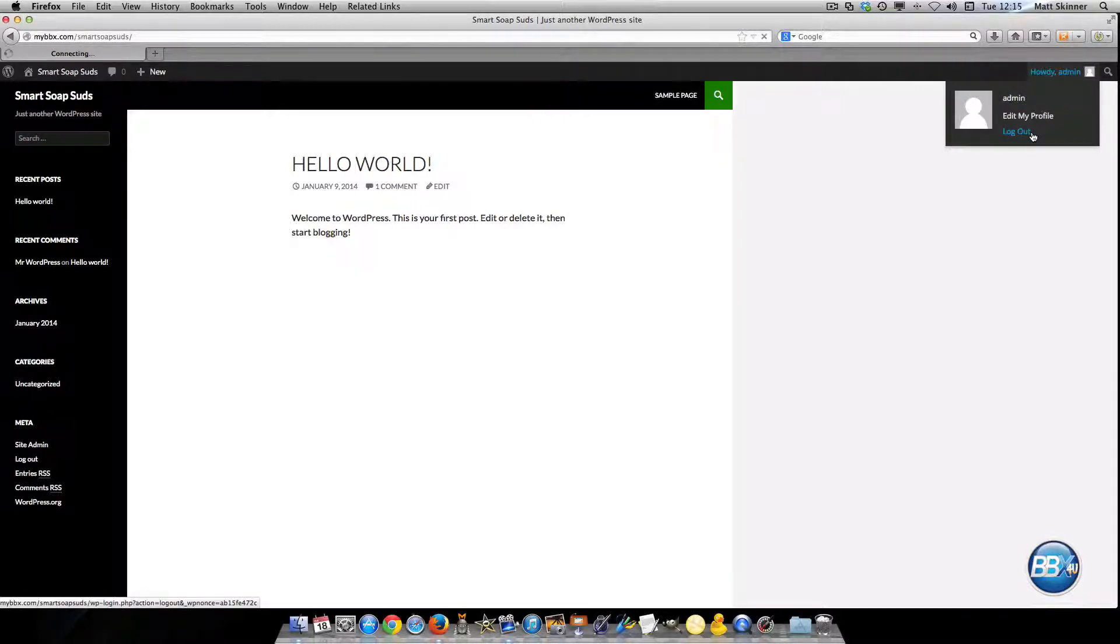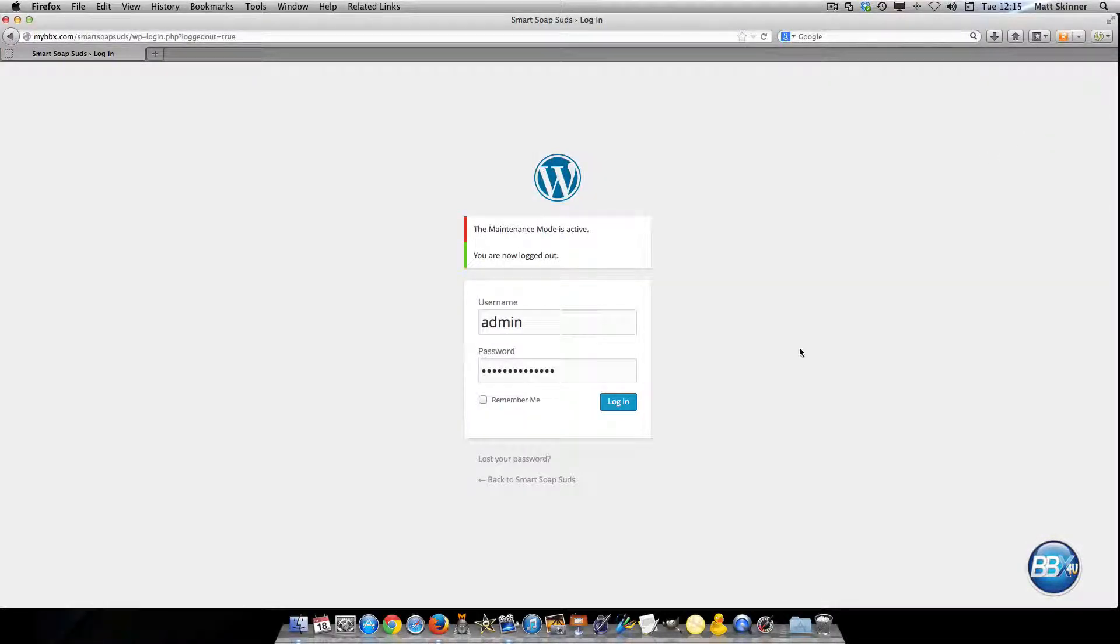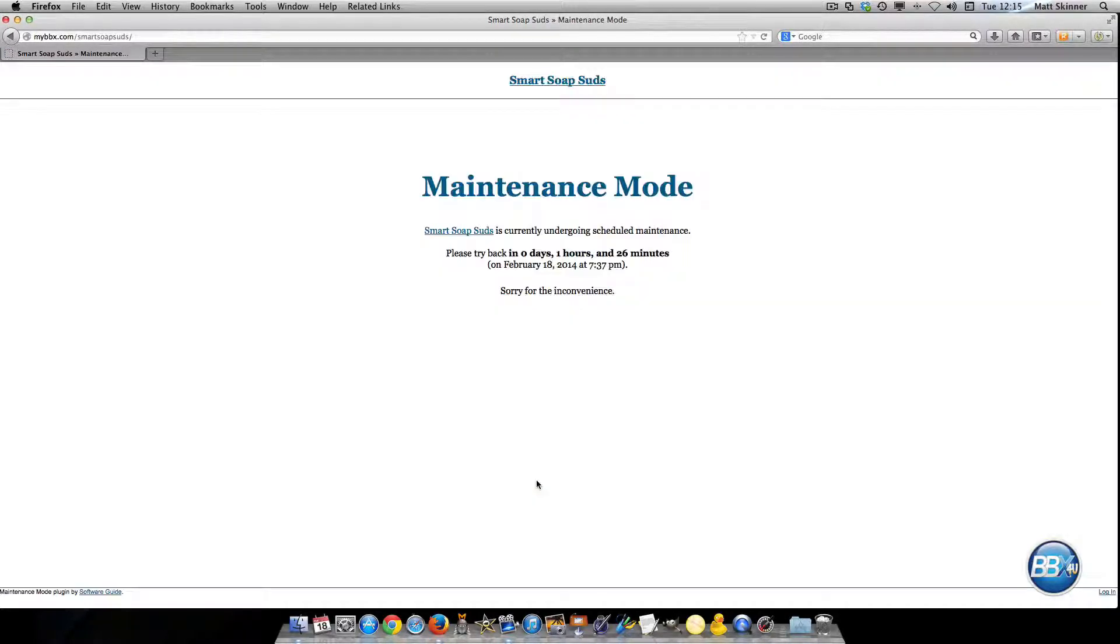So you'll actually have to log out of your website because you're logged into it. And then you'll need to click on the home page which is down here and go back to your home page.